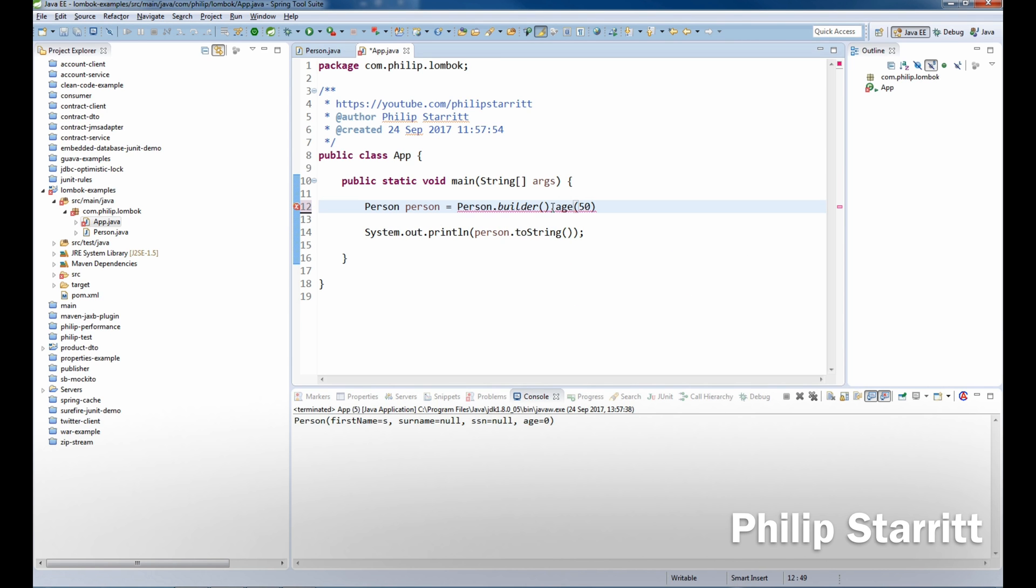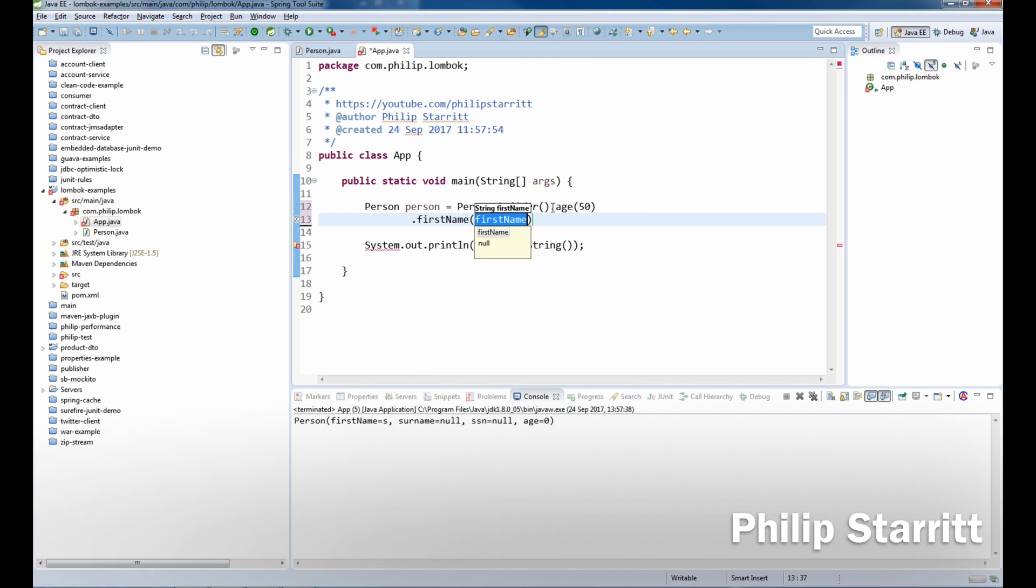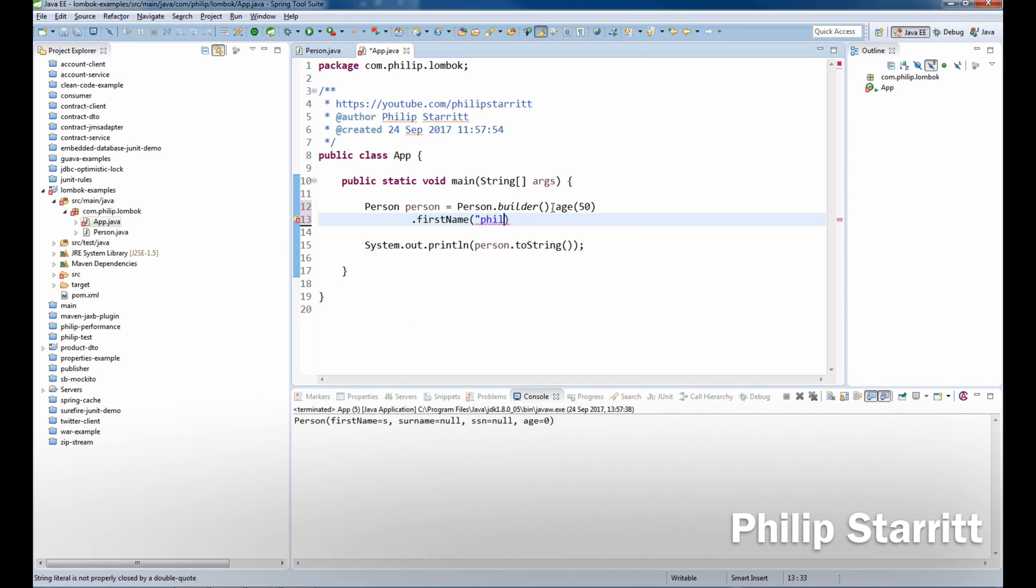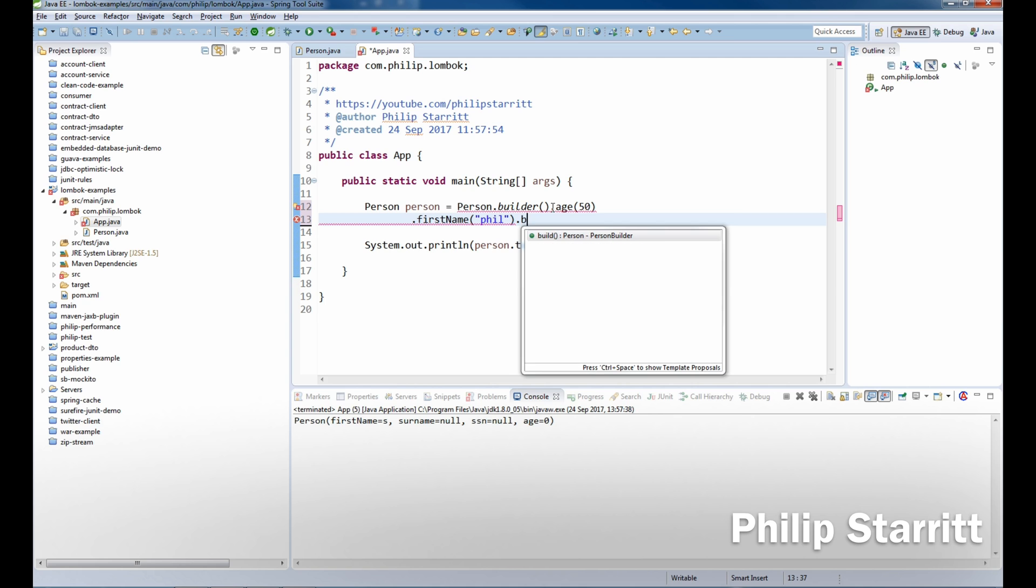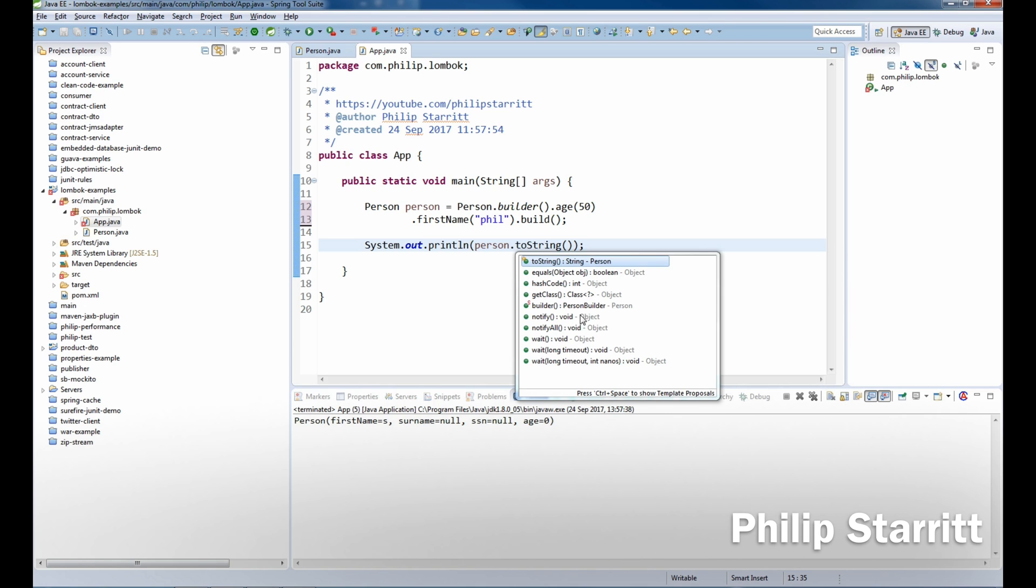We can go ahead and set their first name to Philip and so on and so forth, and I can click dot build. Now that will build me a person object, and then the person object of course